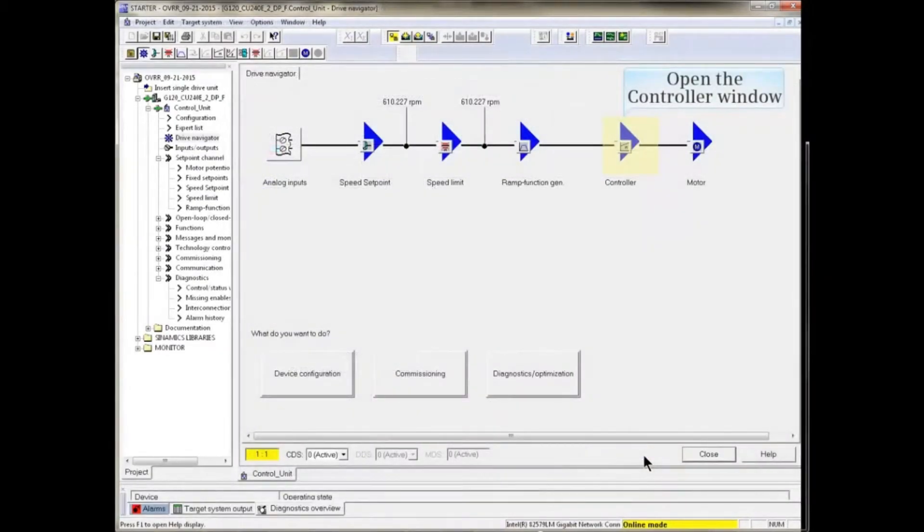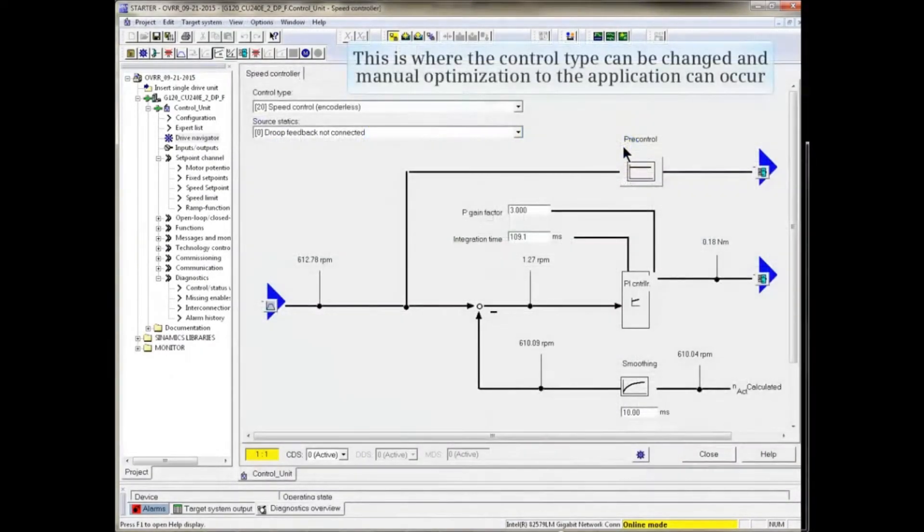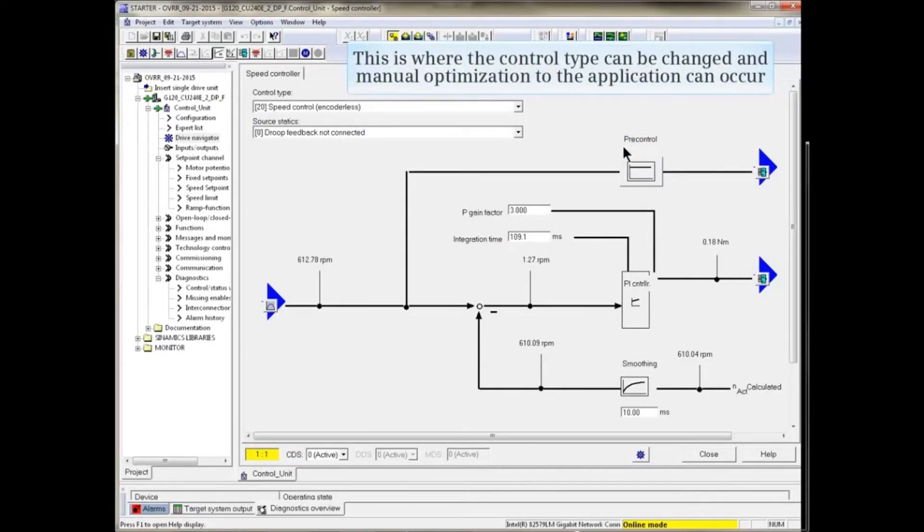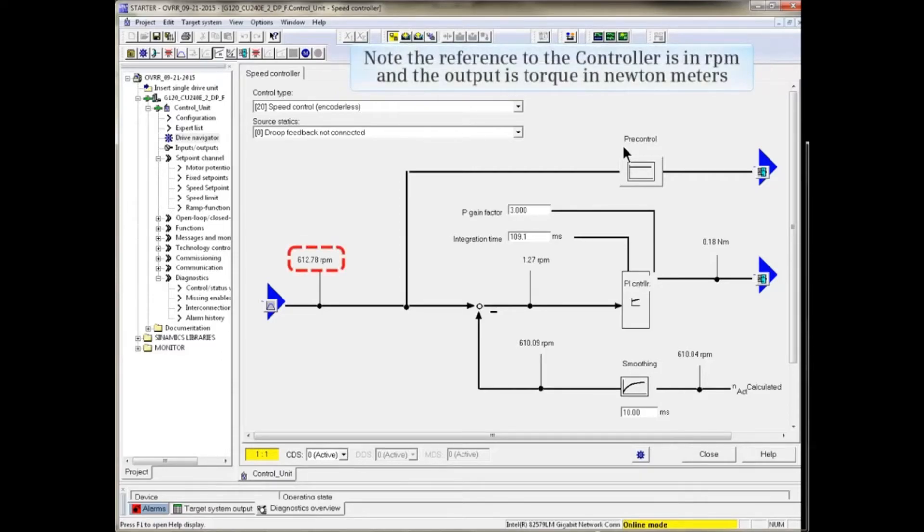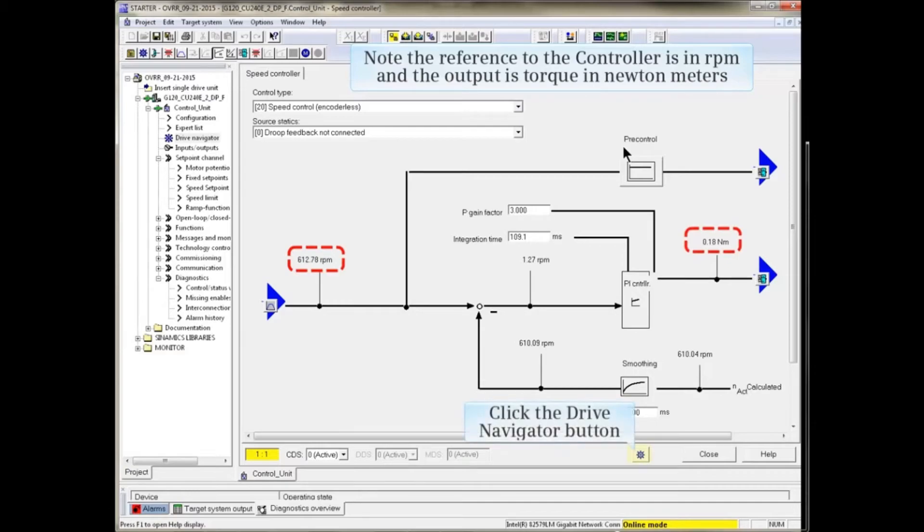Next in our navigation is a controller. This is where the control type can be changed and manual optimization to the application can occur. Note that the reference to the controller is in RPM and the output is in torque or Newton meters.